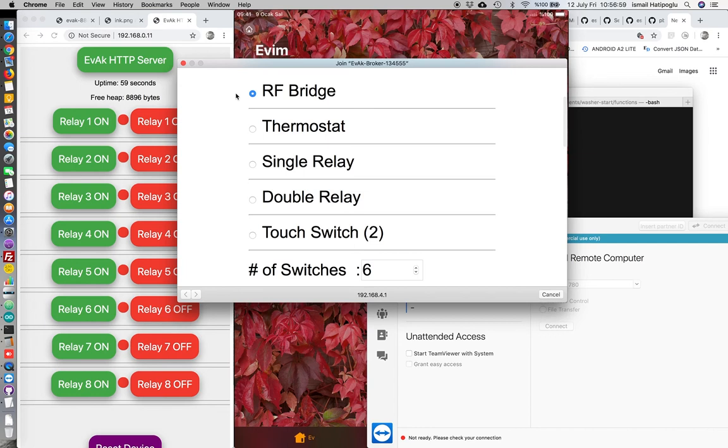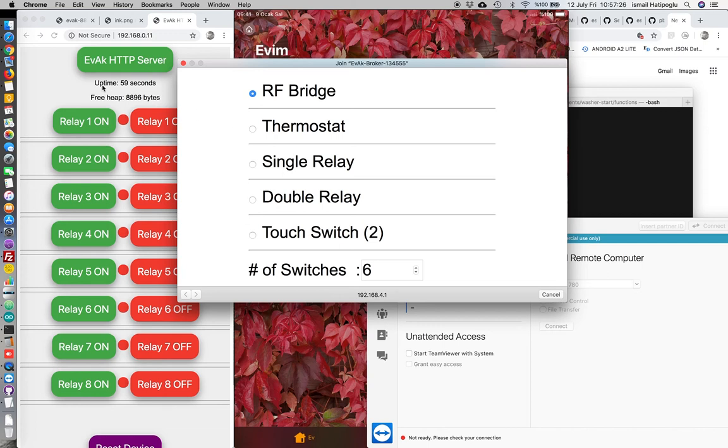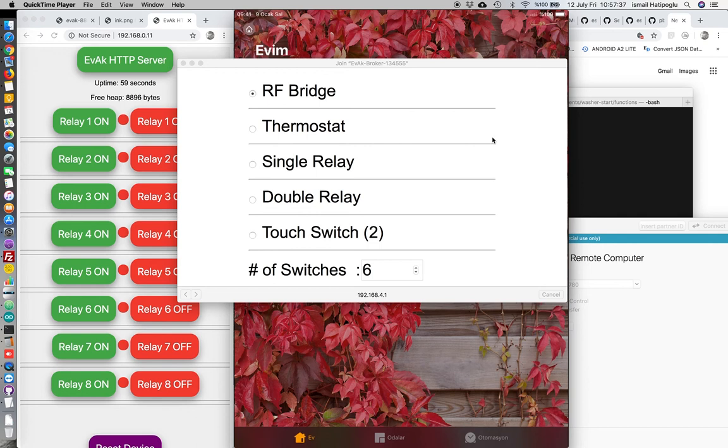This is more complex but we can select thermostat, single relay, double relay which doesn't need any broker. We can install all the code to single device and it can communicate with Google Home and Apple HomeKit and can show you an HTTP server. Maybe a mobile application but there is no mobile application now because Apple HomeKit and Google Home can do everything.